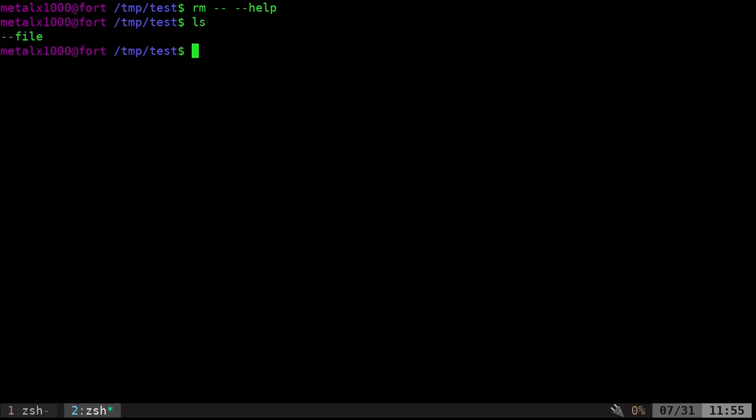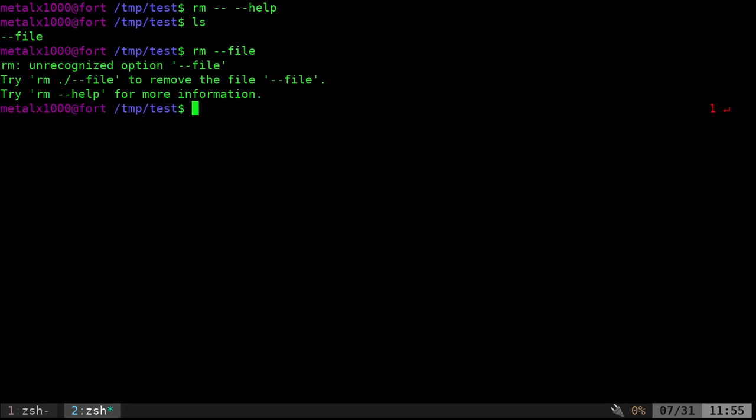Another way of doing it, so if we were to try to remove dash dash file, for example, which is not a command, an option for rm, but it's seeing the double dashes and it's trying to run it as a command. And it's going to tell us that that's not an option for rm. So we do that, and it says unrecognized option dash dash file.